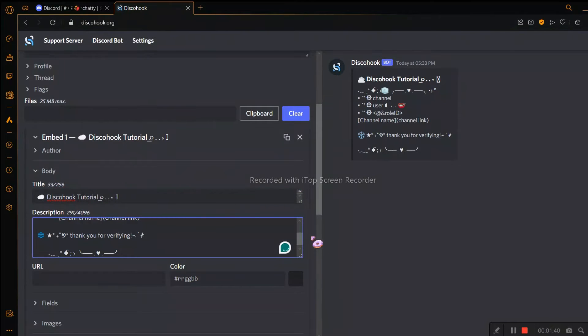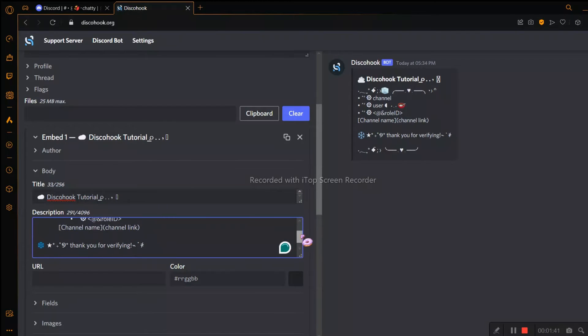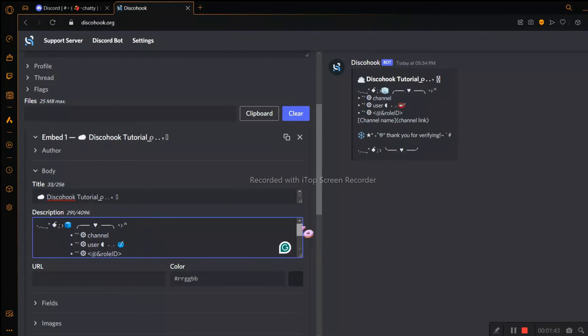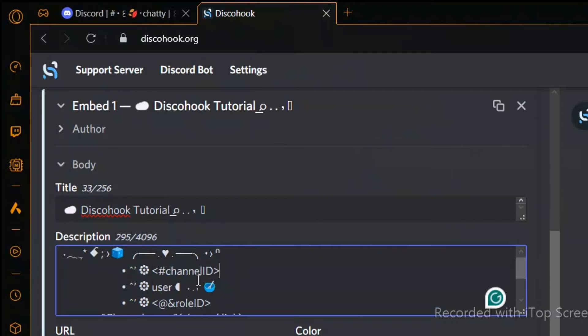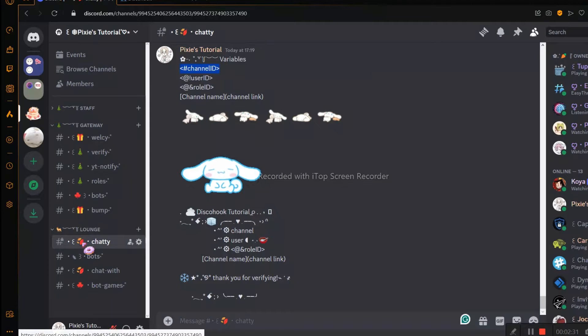I will fill it out and show you. Just know that whatever you type on the left will show on the right as a preview. Here we have added a description, and I will show you many tricks.